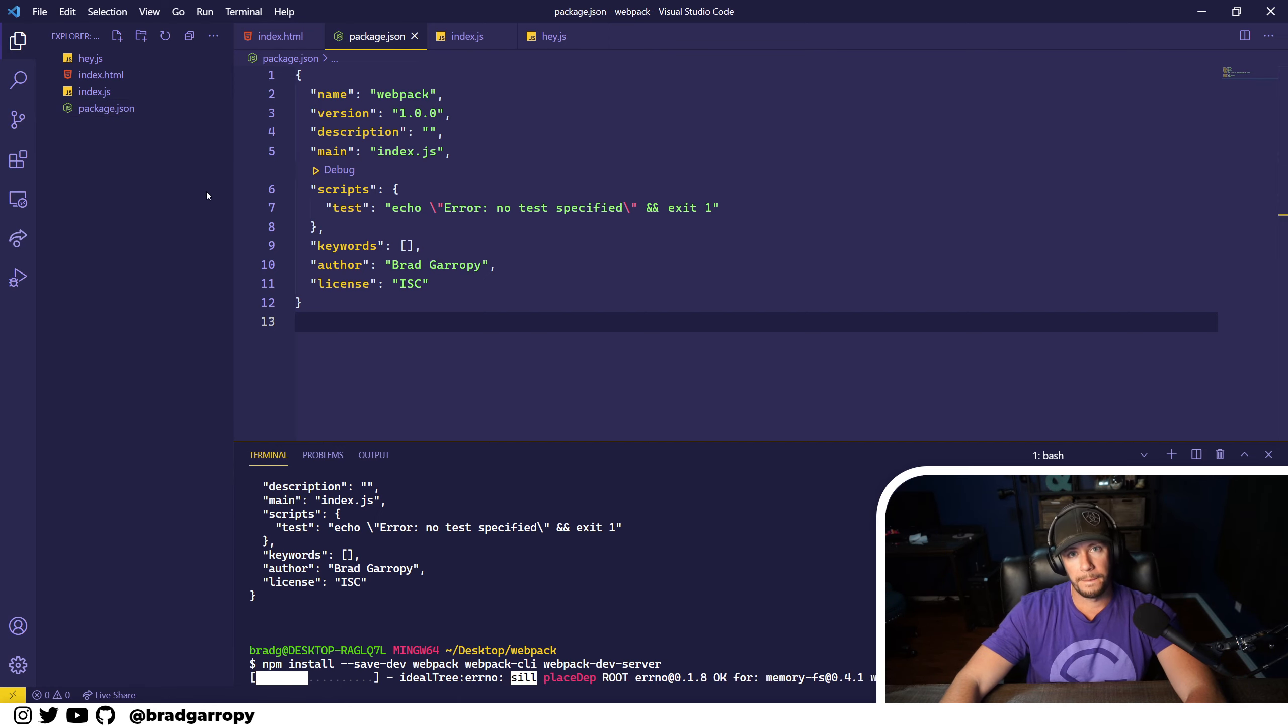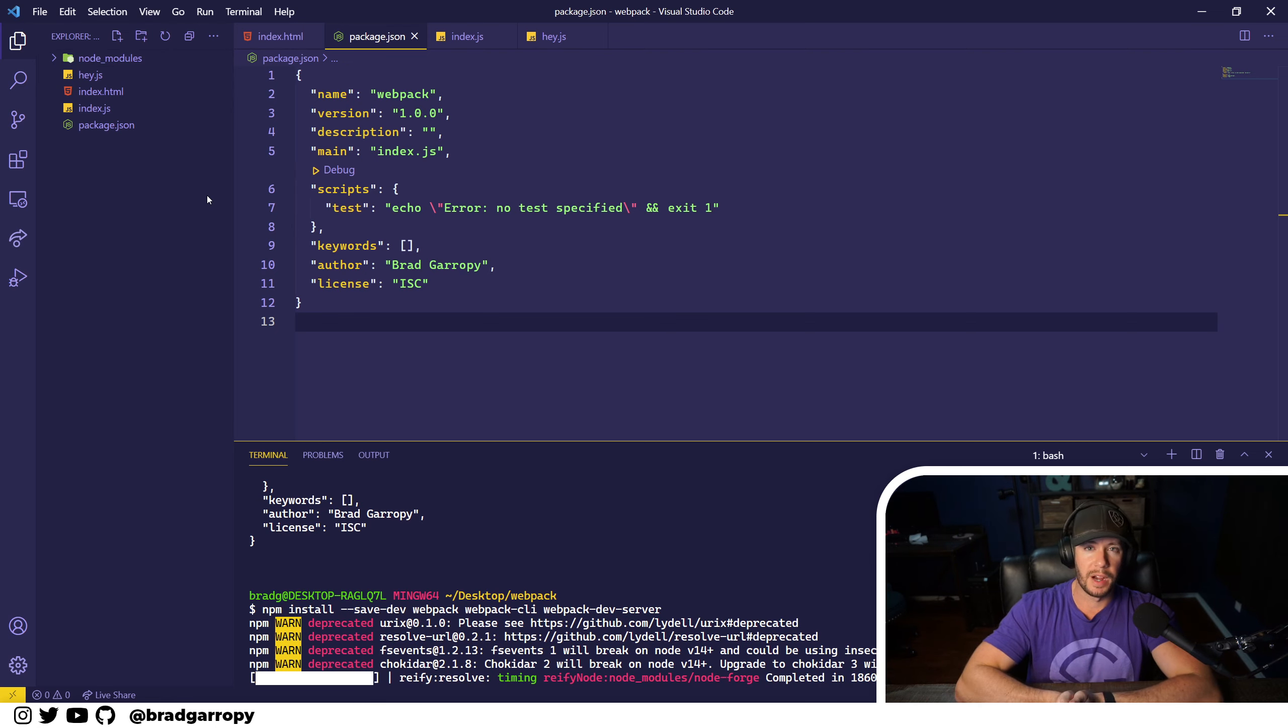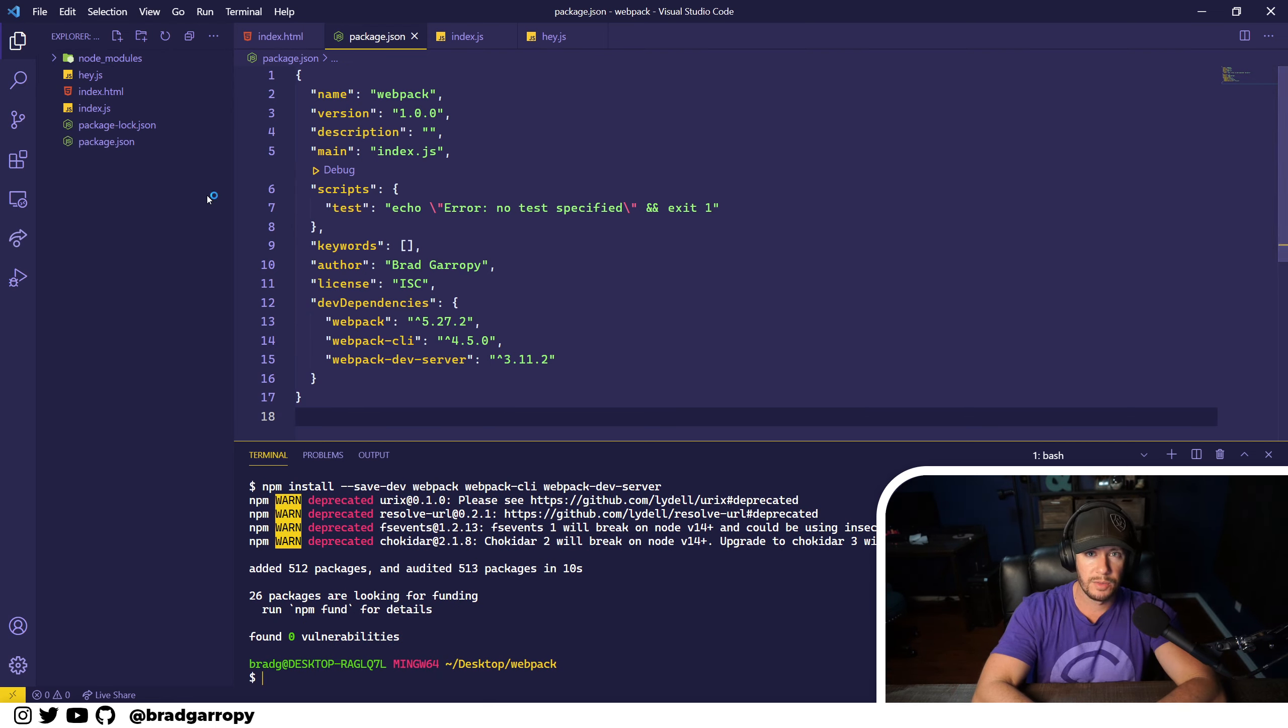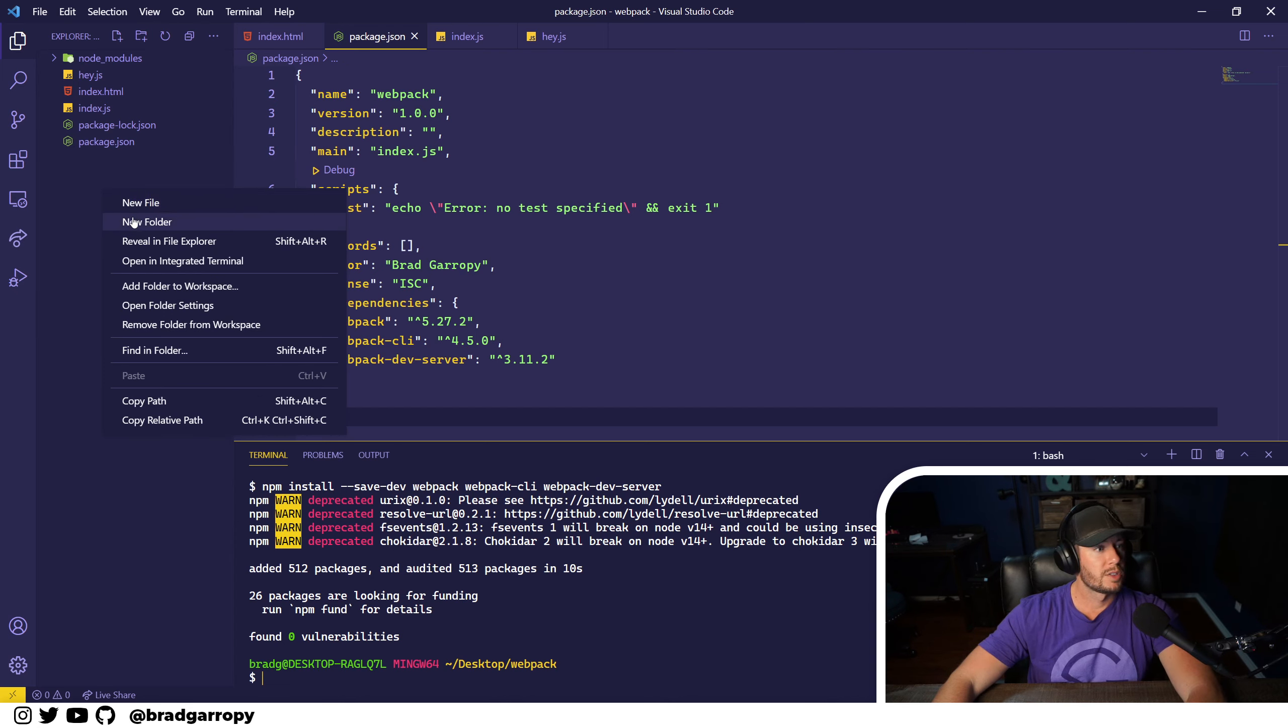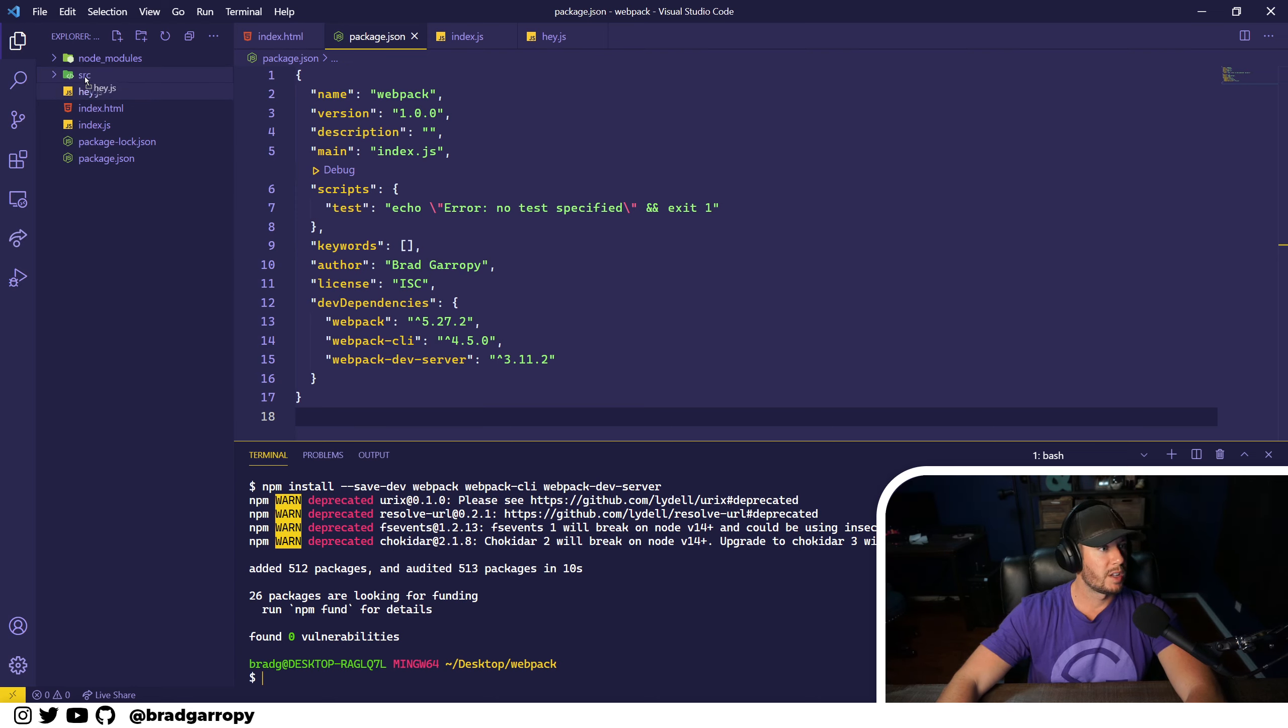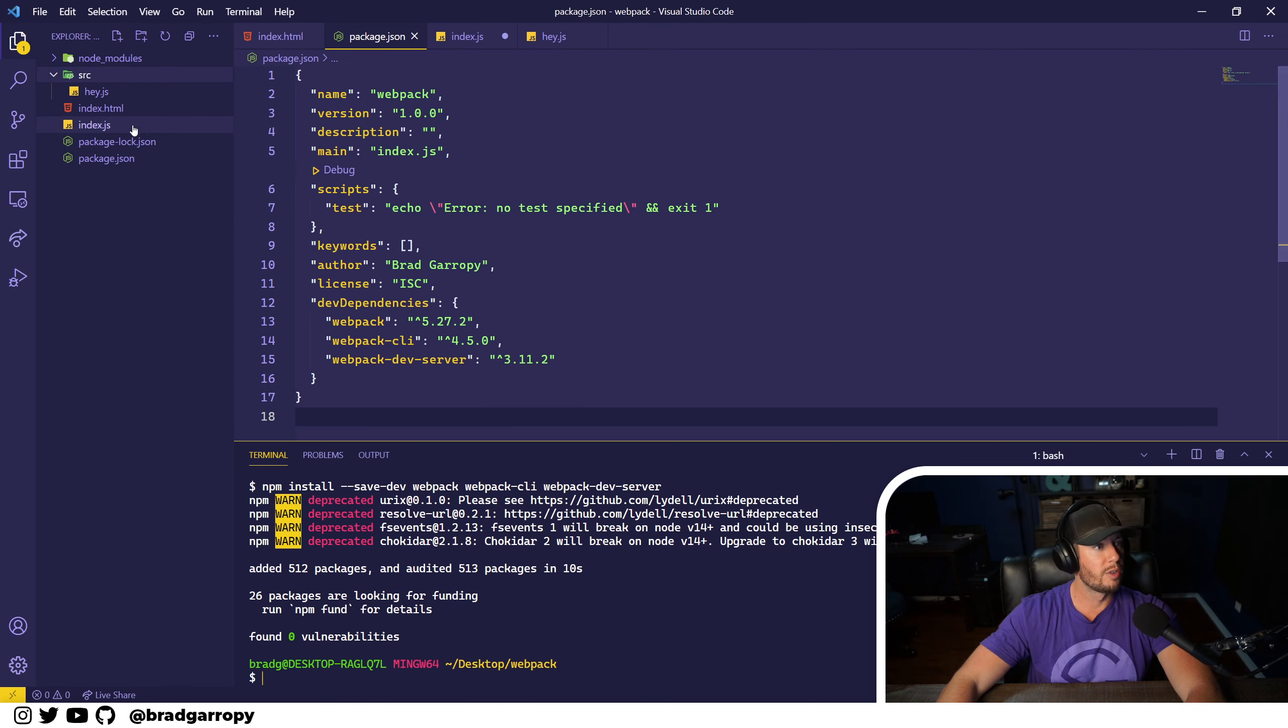Now webpack is a bundler. It operates on this paradigm of source files that are bundled into a distribution. So let's make a folder called source and move all of our JavaScript files over into this folder.